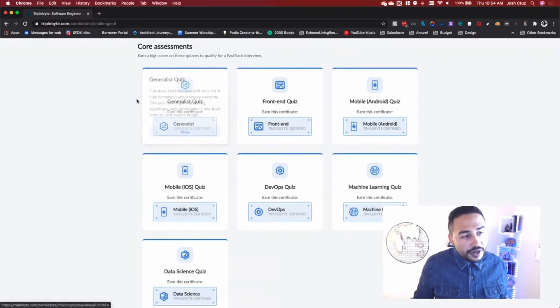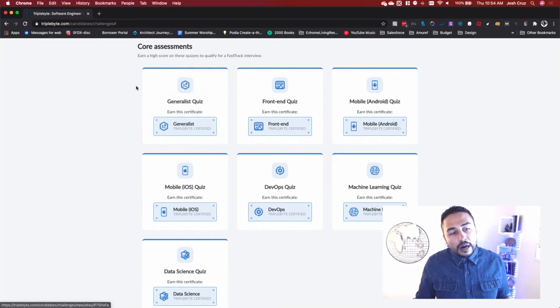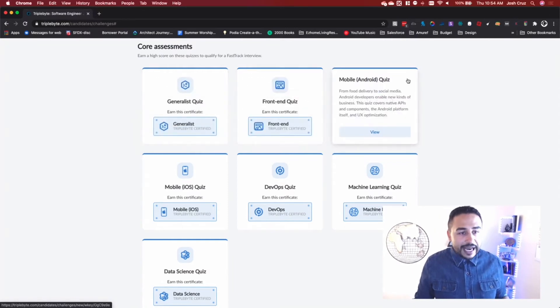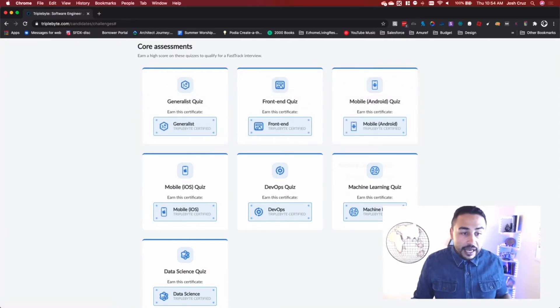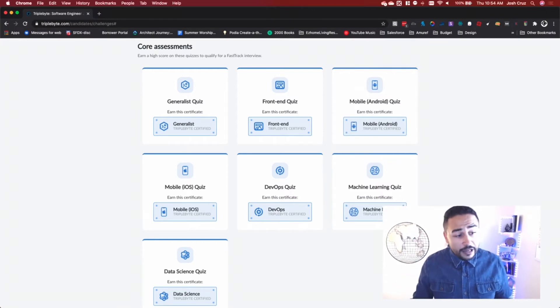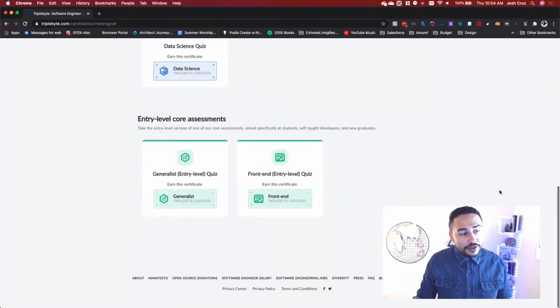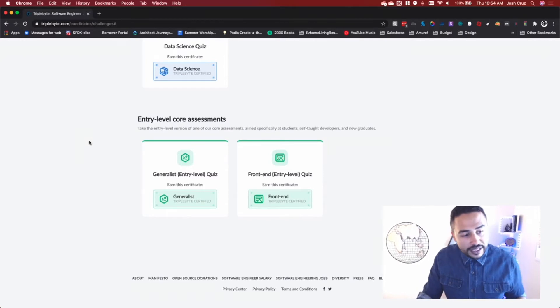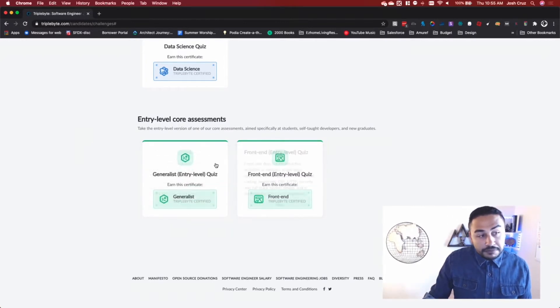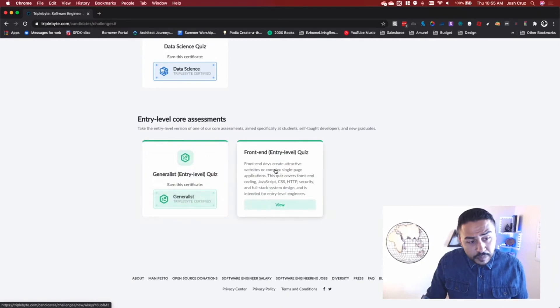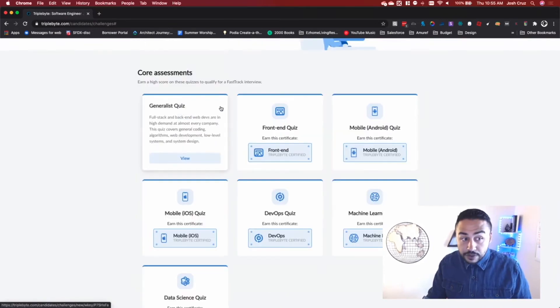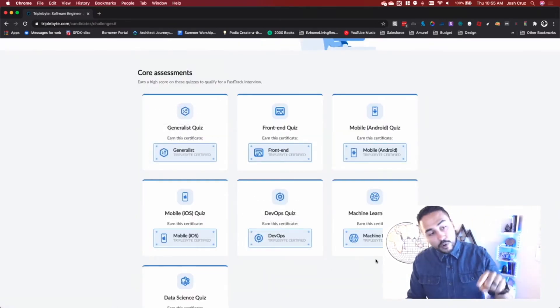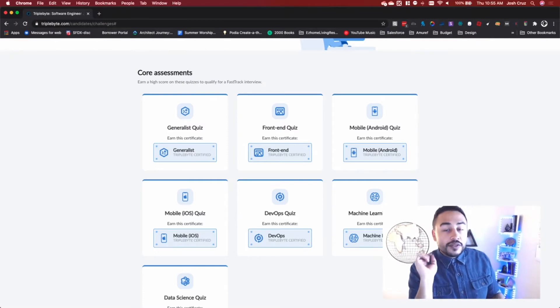Triple Byte has a bunch of different assessments that you can take, that's going to help you get fast tracked into some of these companies. So here's the idea. So you're going to take this generalist quiz, this front end quiz, things like that. And just depending on whatever kind of area your expertise is in, you're going to do that. Now, if you scroll down here, we have these entry level core assessments, and you can go ahead and you can do these. If you get a high enough score in some of these top quizzes, then they'll actually be able to give you a fast track.